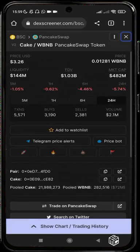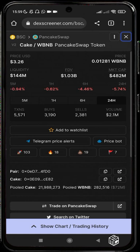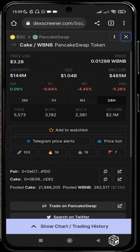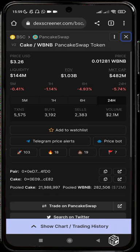Once you are tracking a token on DexScreener, this is how it pops up. It shows you the price of that token in USD, the price in wrapped BNB or whatever blockchain it is on, the current liquidity, the fully diluted valuation, and the market cap. The fully diluted valuation is different from the market cap because it also accounts for the worth of bonded tokens and staked tokens.